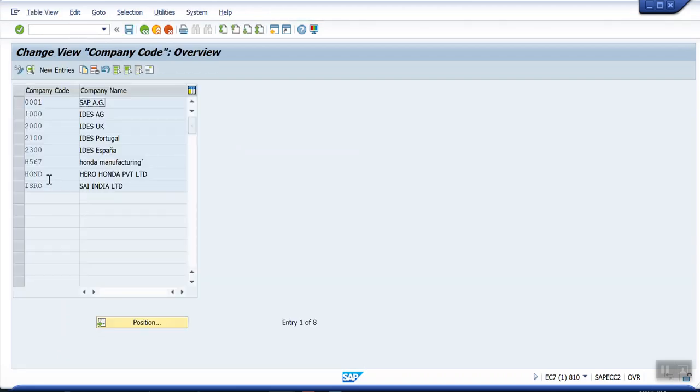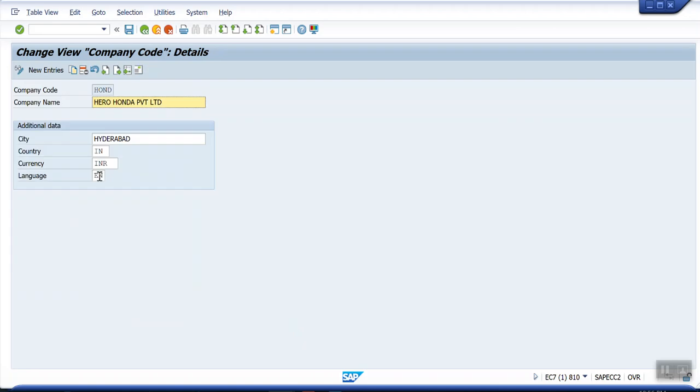See here, you can see Honda Hyderabad India INR. This is 810 server client.